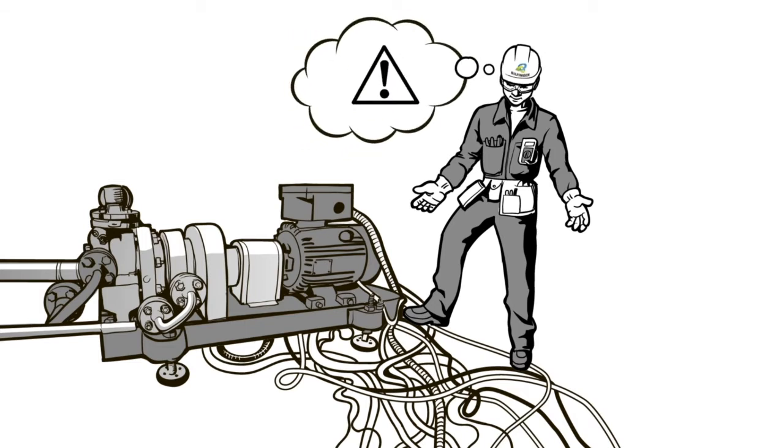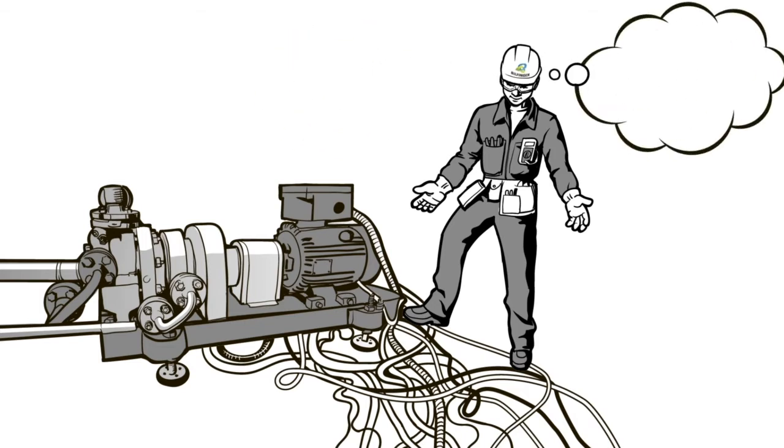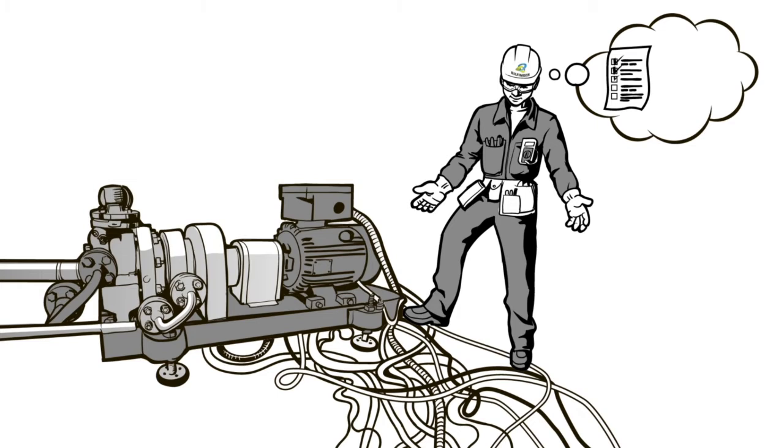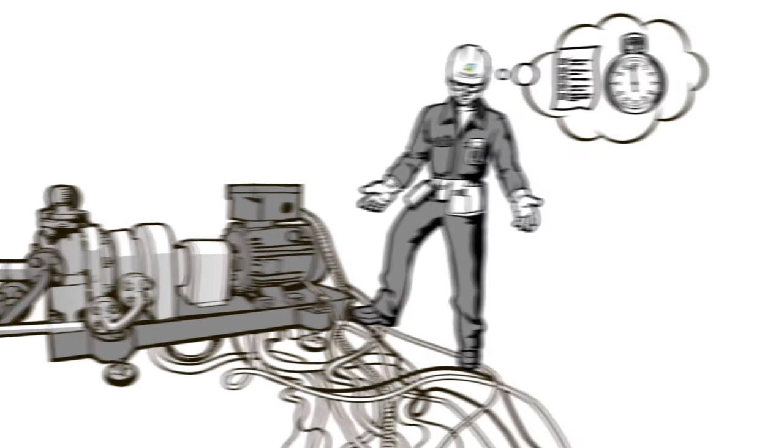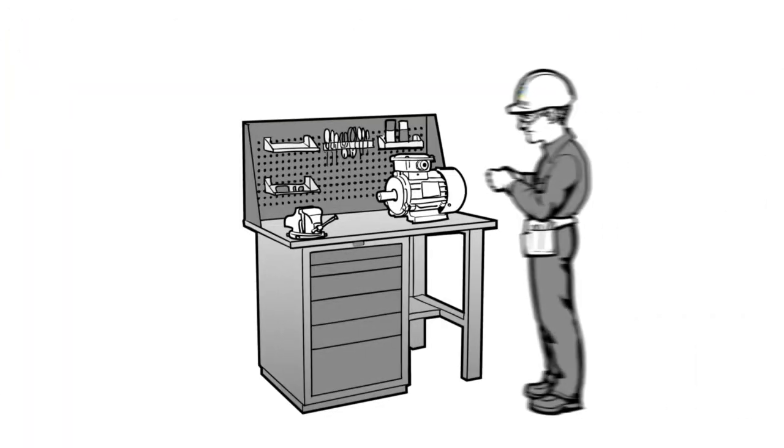He thinks, oh boy, this is dangerous. Somebody could get hurt. However, work is more important. The tangled wires could be reported later.